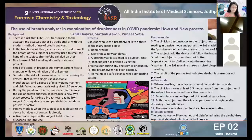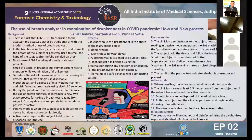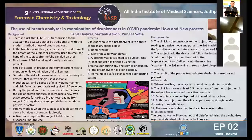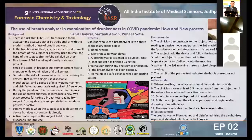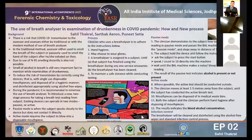Good afternoon everybody. I am Dr. Sahil Thakral, academic junior resident at All India Institute of Medical Sciences, Jodhpur. Today I am presenting the e-poster on the topic: the use of the breath analyzer in the examination of drunkenness in the COVID pandemic.